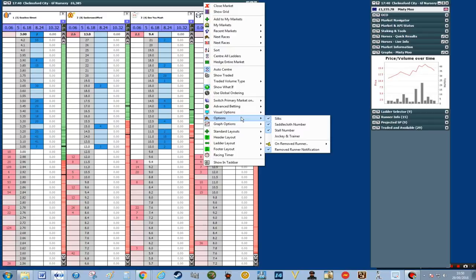If you want to get rid of any of those, just right click on the top, click options and then untick the boxes — but we want to keep those in place for now.